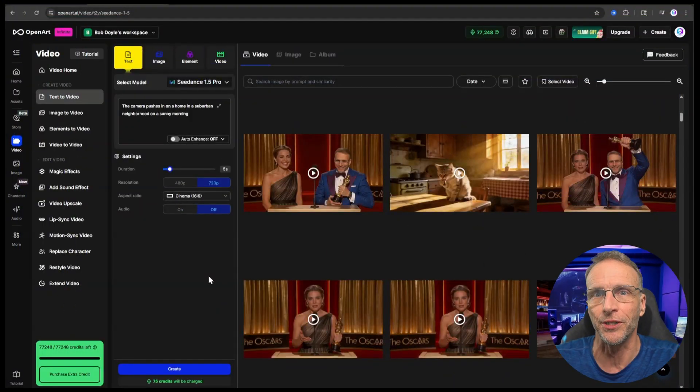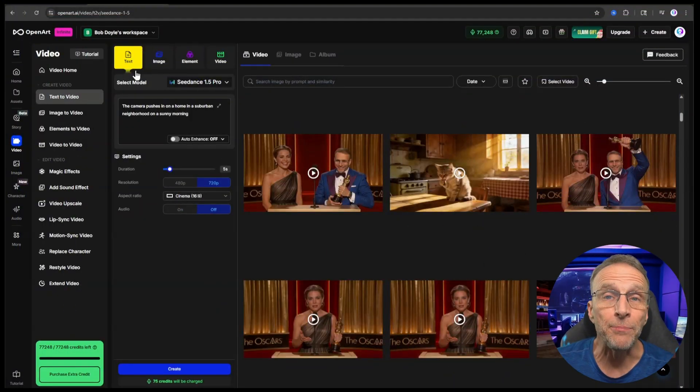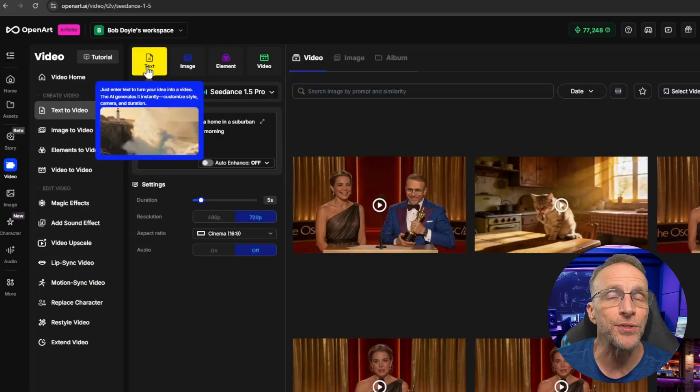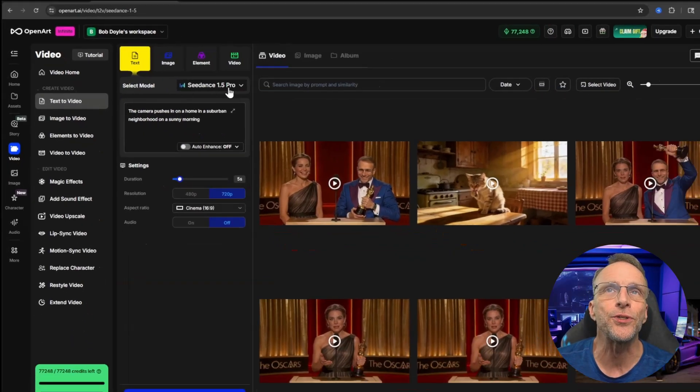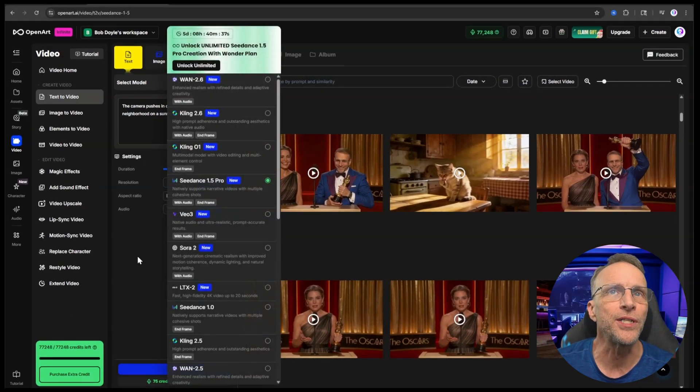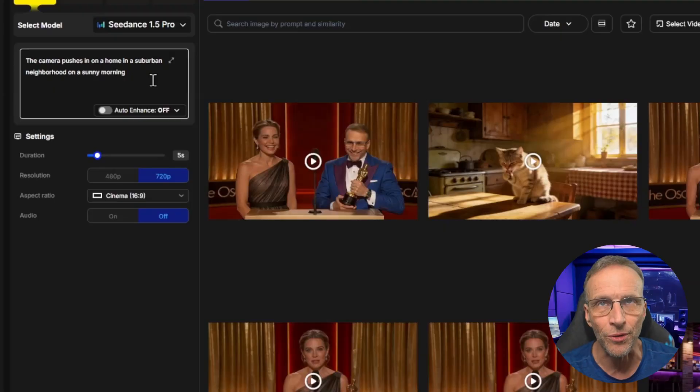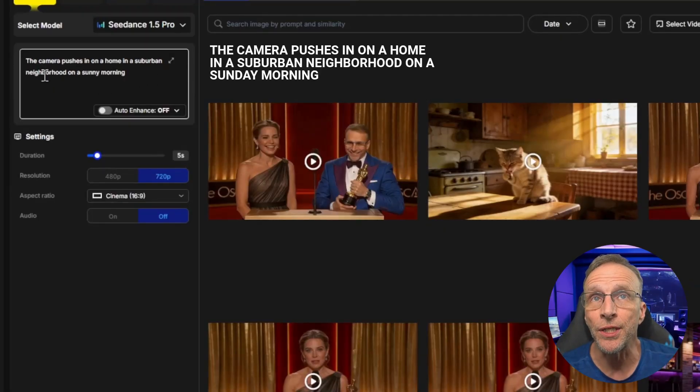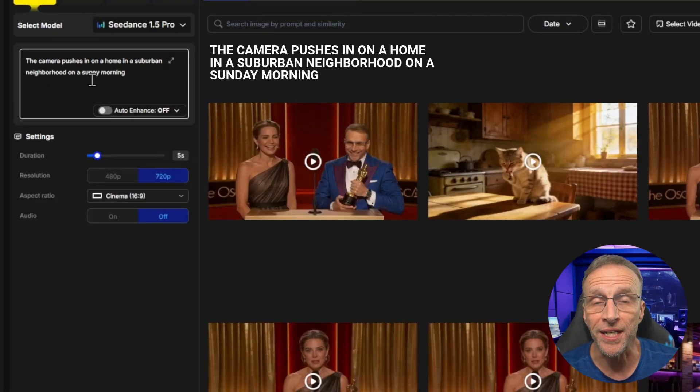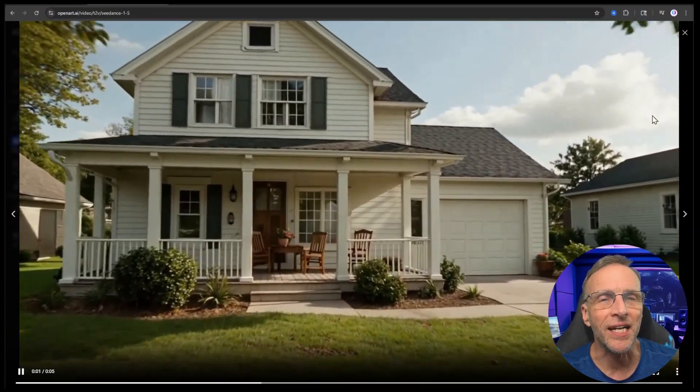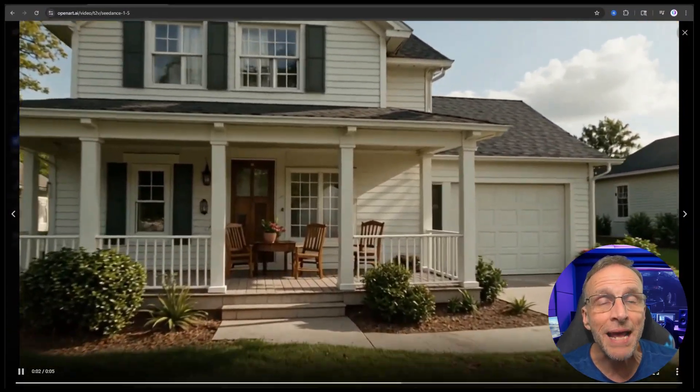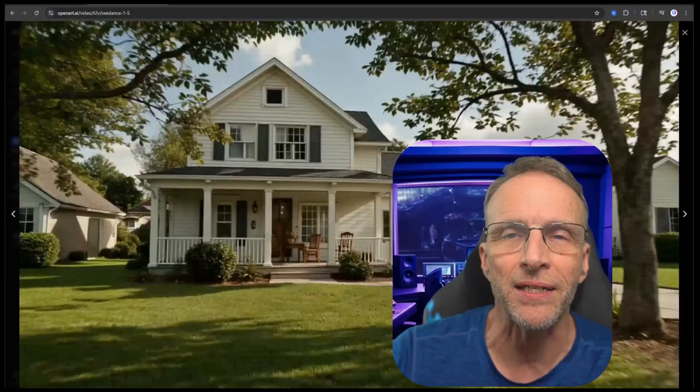The other way we have not yet talked about in terms of generating video is text-to-video, which was actually the first technology that came onto the scene. The models are much more intelligent now. So let's say I wanted to create a scene for this video of mine but it didn't need me in it. Maybe it was B-roll or an establishing shot. I'm in the video section here on OpenArt and I've chosen the text tab. I'm going to use C-Dance 1.5 Pro and the prompt is very simple: the camera pushes in on a home in a suburban neighborhood on a sunny morning.